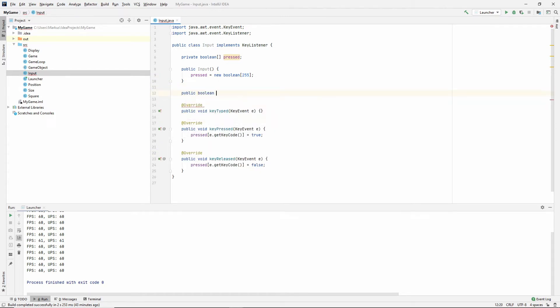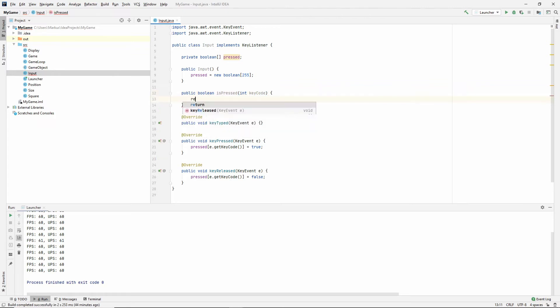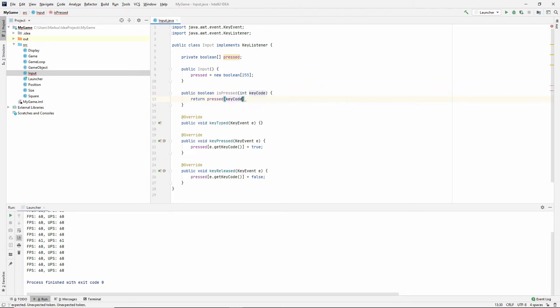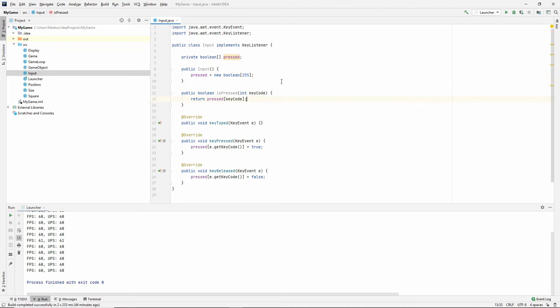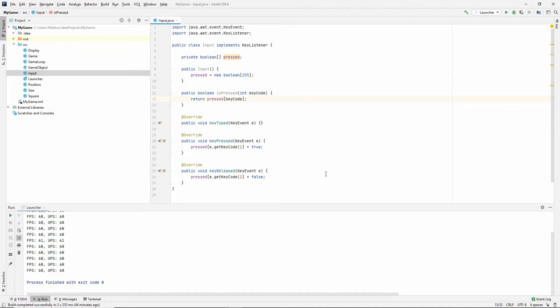So all we need now is a public method to read this. So let's say public boolean is pressed, and it takes in a key code, then just return pressed key code. Alright, this is our simple input class. That's enough for now.